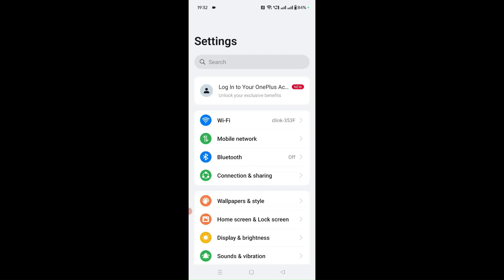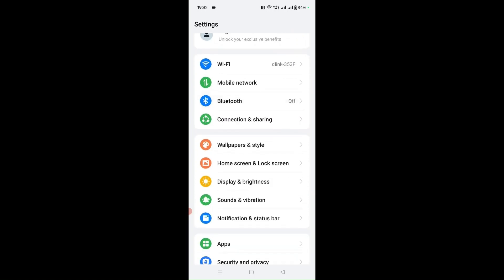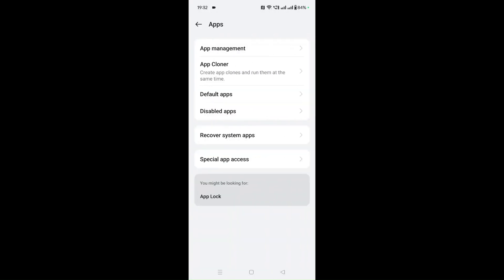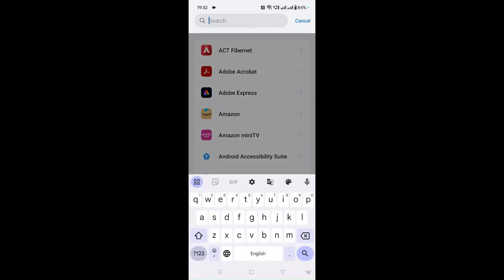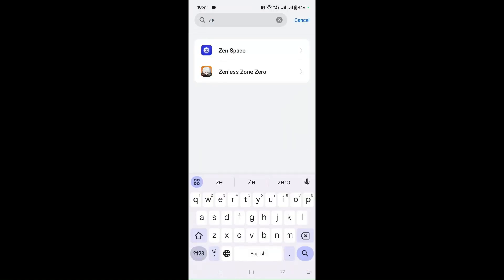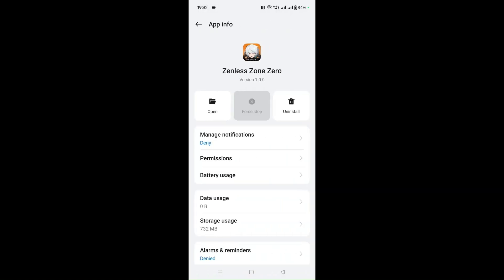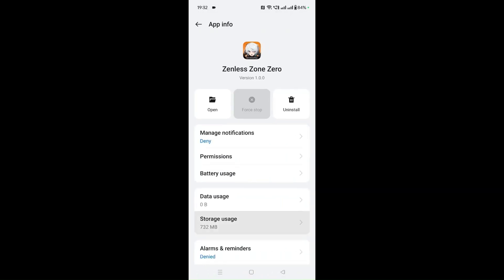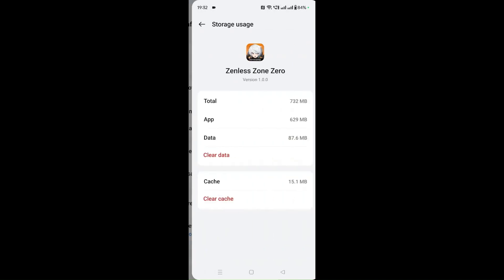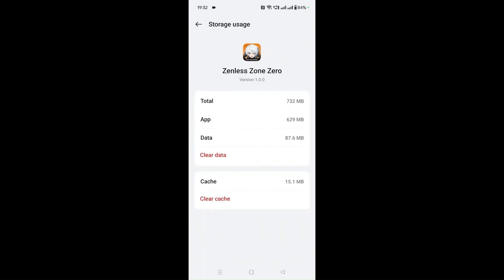Fix number three: go to Settings in order to clear the Zenless Zone Zero app caches and cookies. Once you go to Settings, go to Apps, then App Management, and select Zenless Zone Zero. Go to Storage Usage and here you can see the Clear Cache option. The cache is around 15.1 MB. Click on Clear Cache and that will clear all the cookies and caches for this particular application.